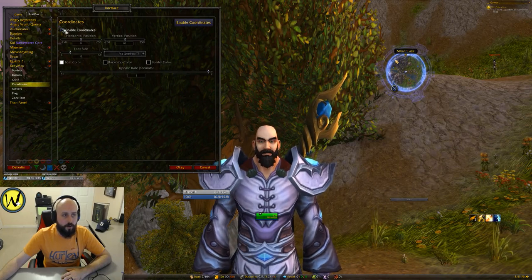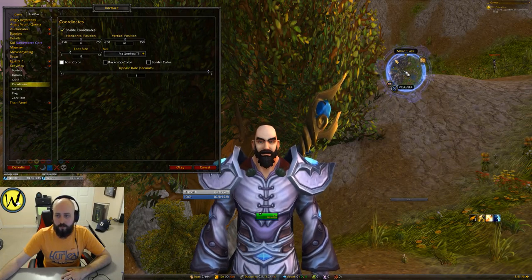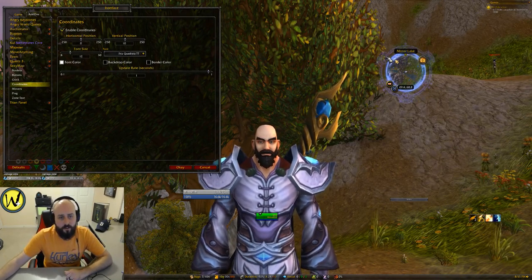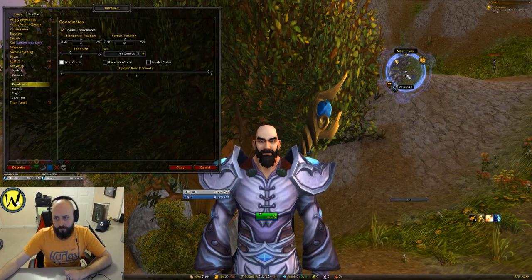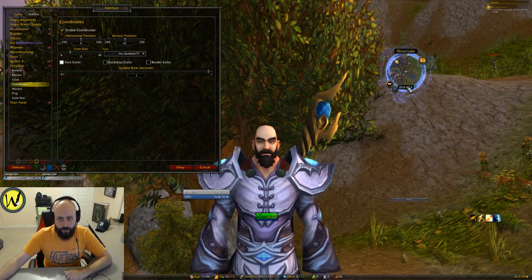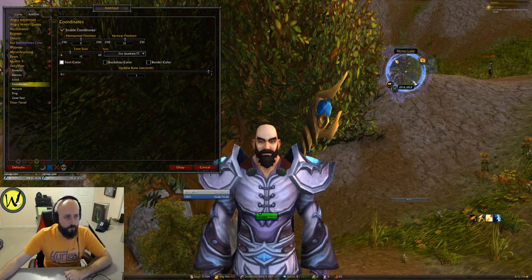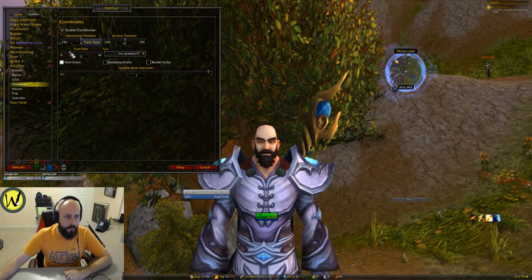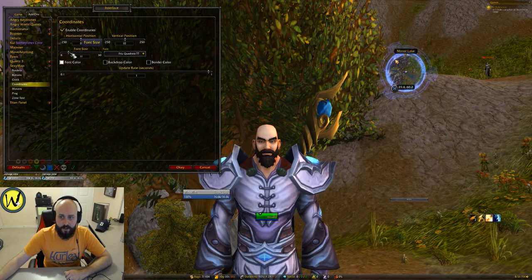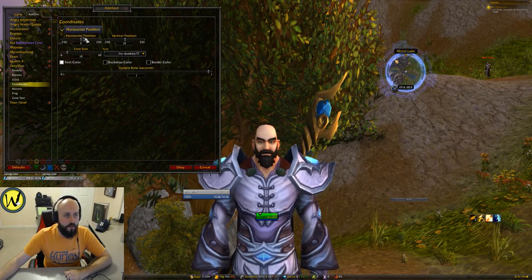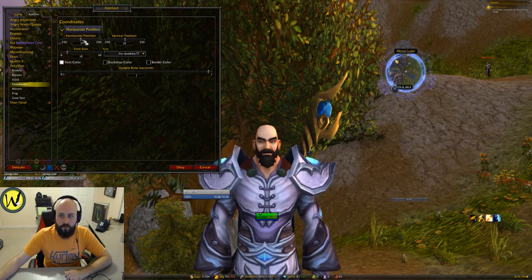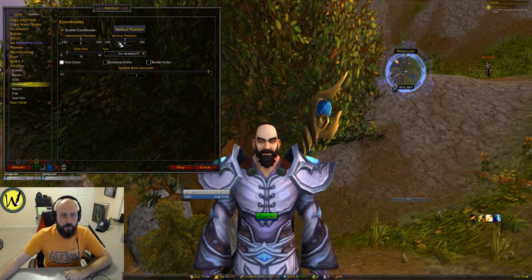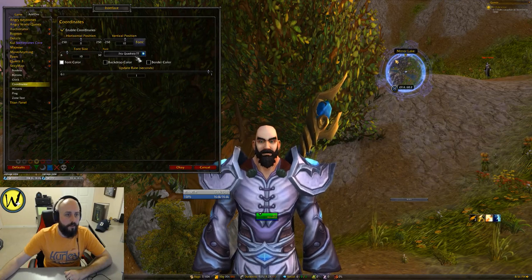Coordinates — if you want to enable coordinates, you can put them right on your map. I know a lot of people like coordinate mods. That'll actually show you as you're moving if you're trying to get to certain coordinates, which is pretty nice. Again, you can increase the size, decrease the size, and move them around a little bit. Pretty neat and easy.